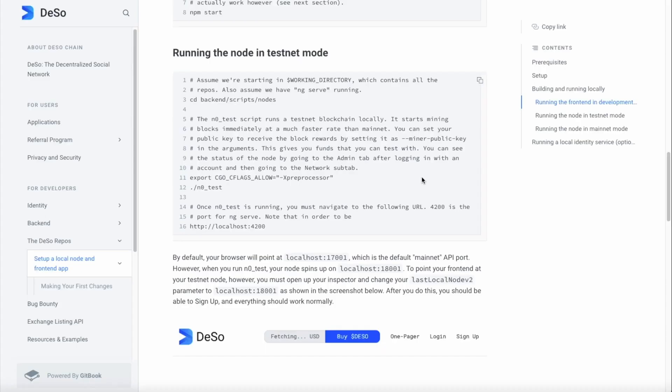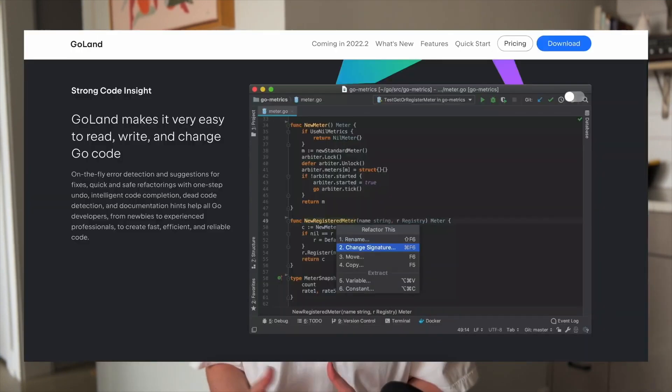Now for this front end to actually be functional, you will need to follow these instructions here to run a local node for your backend. Most of that code is written in Go, so you will want to have Go and the GoLand IDE installed. You also have the option to run a local identity service as well, that's already been set up for you.